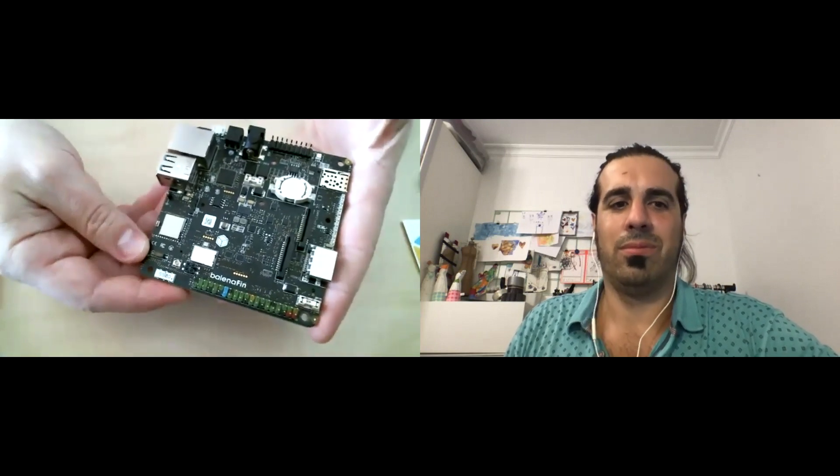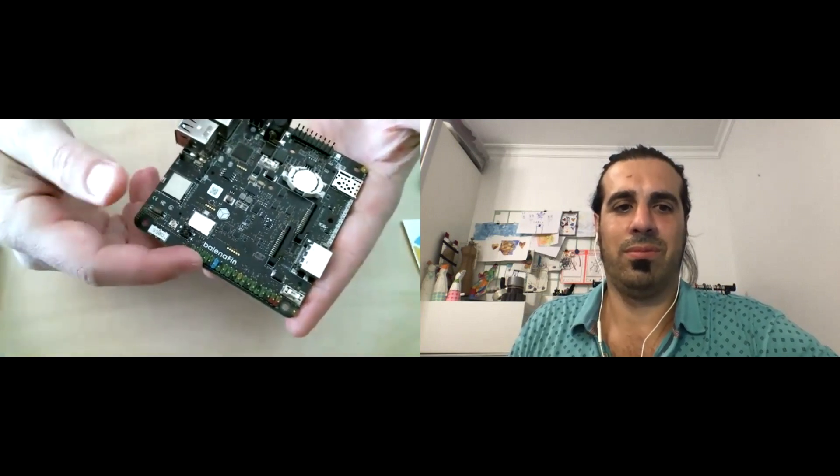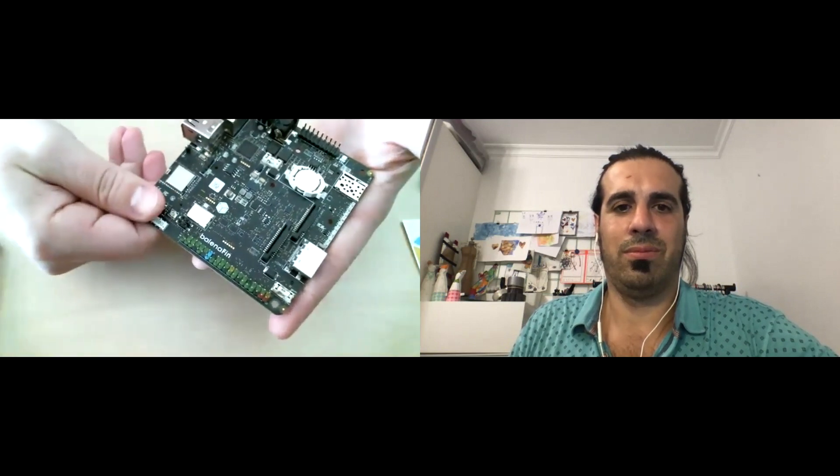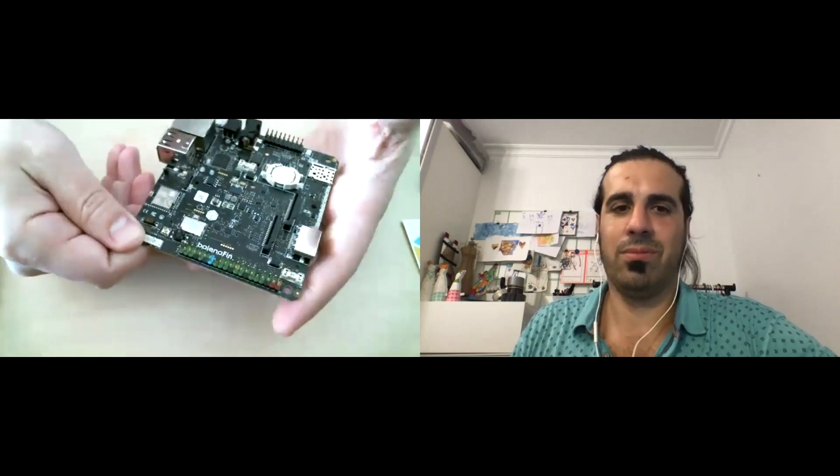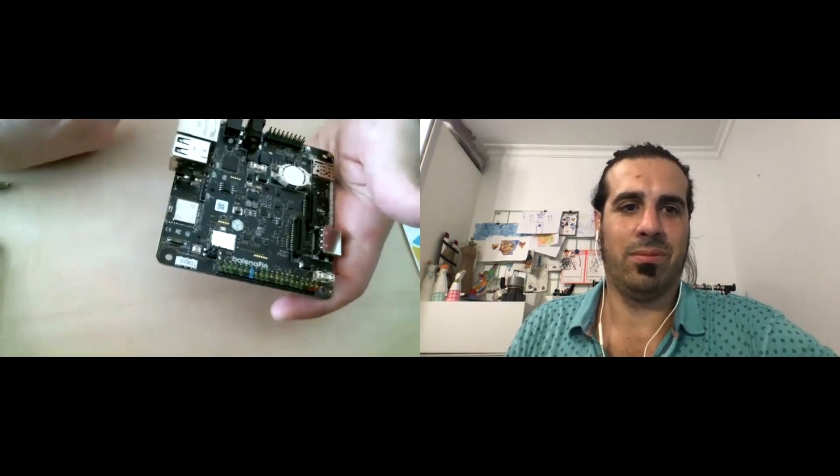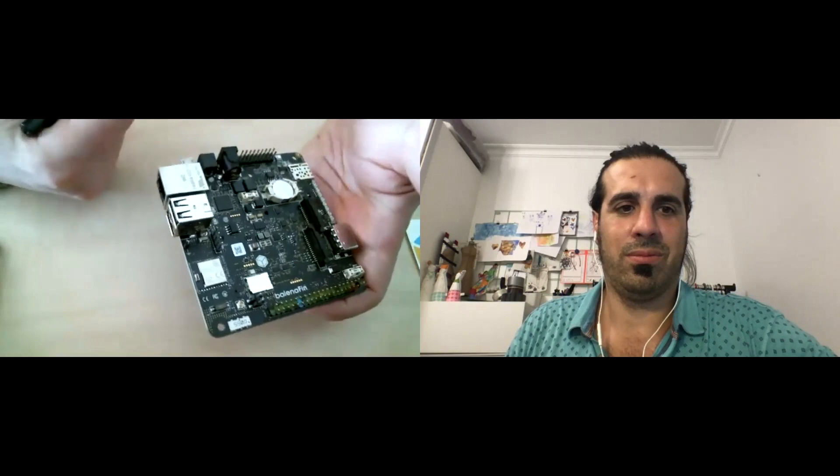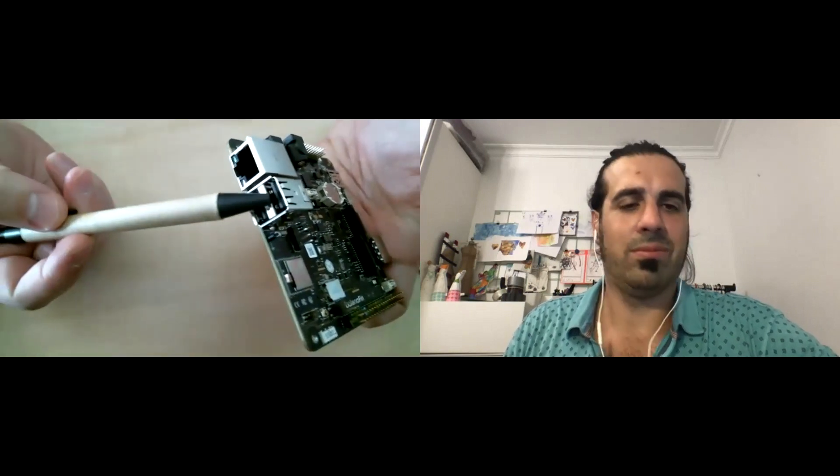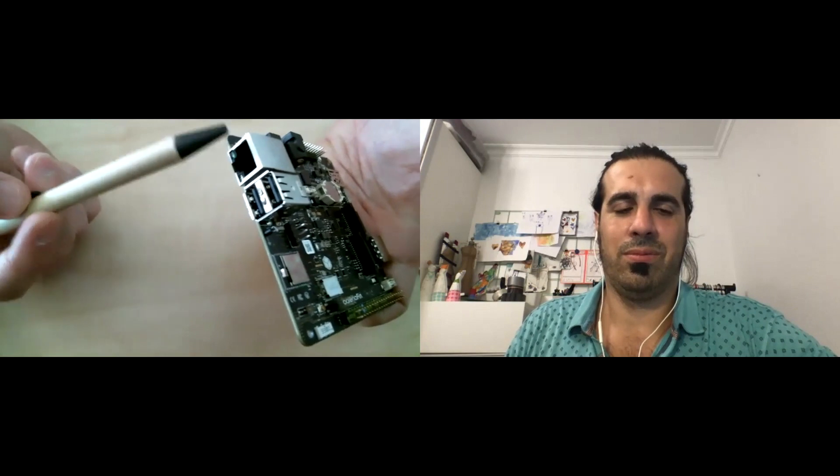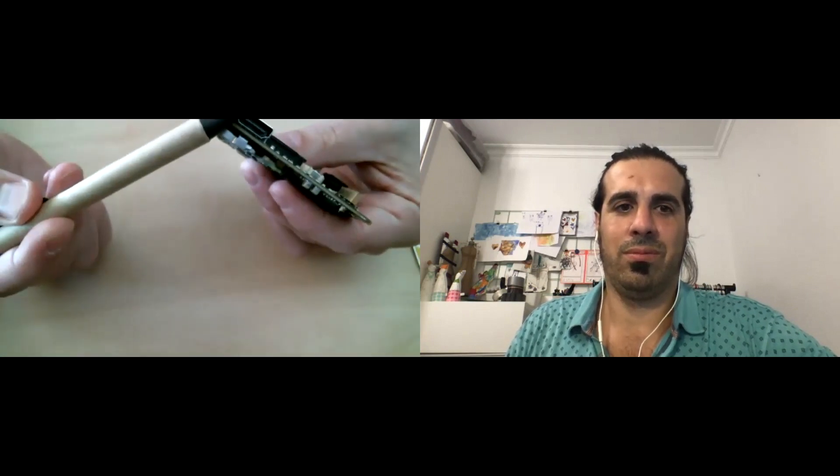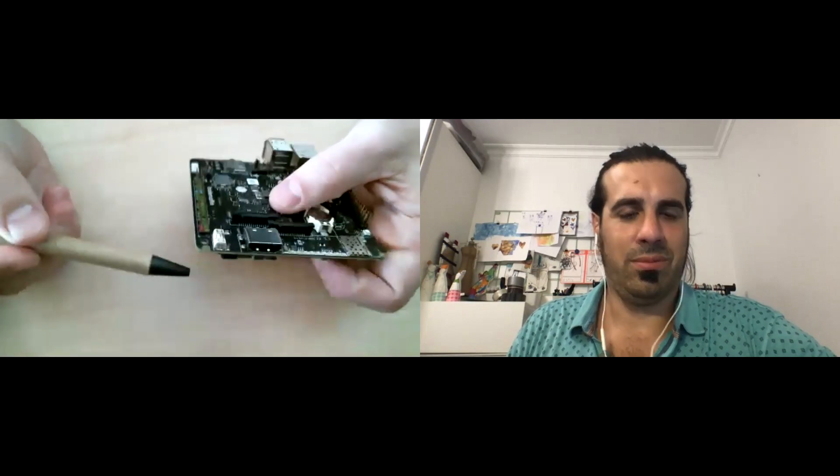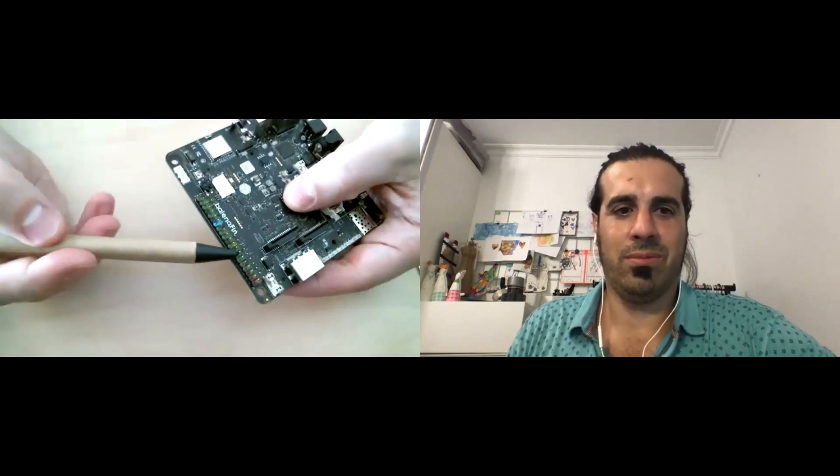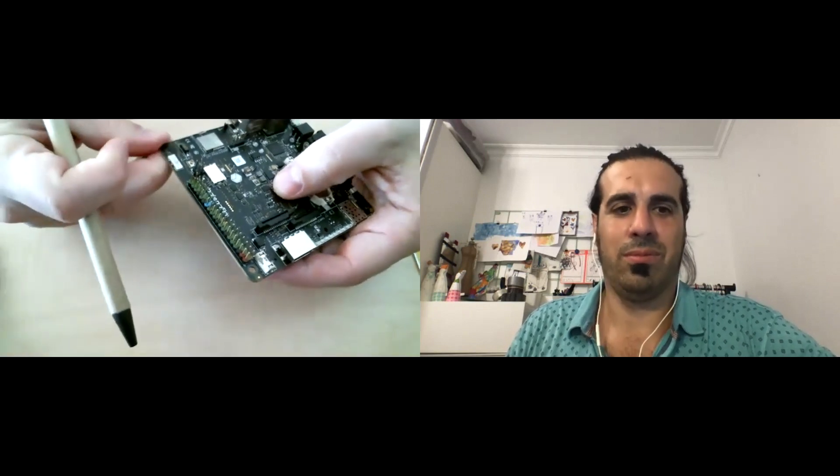So it contains just the core compute capabilities. And everything else is broken out onto your carrier board. So other carrier boards exist as well. But this one in particular, the Balena Fin, like I said, is geared towards IoT use cases. So let me start covering what's on here. I'm going to start off with the common items that a normal Raspberry Pi would contain anyway, which is USB ports, an Ethernet port, an HDMI port, and your GPIO pins along the bottom edge of it.